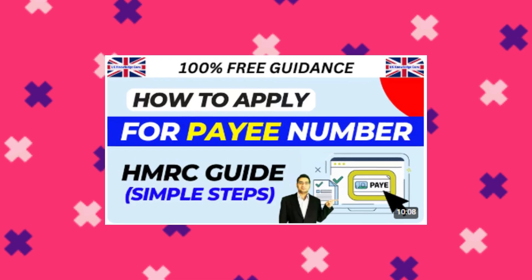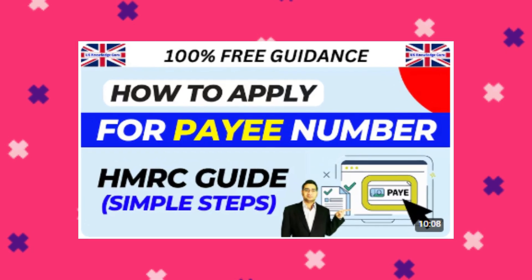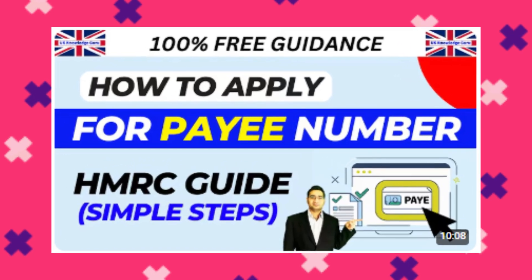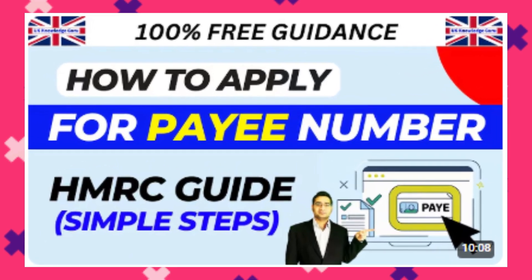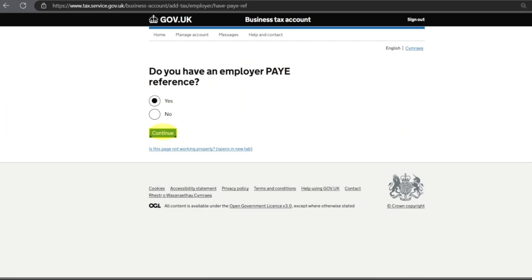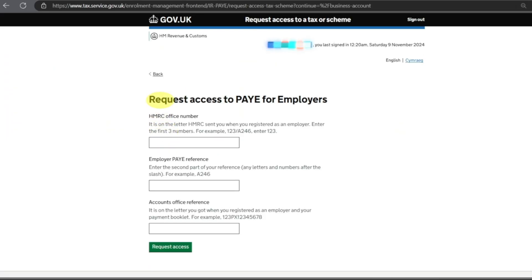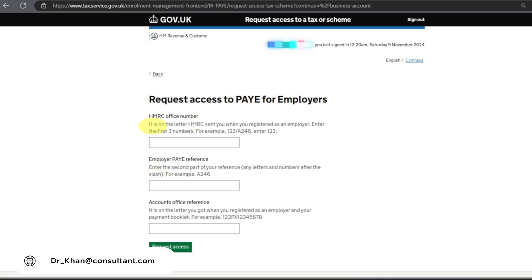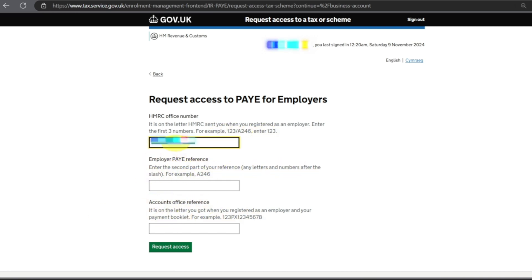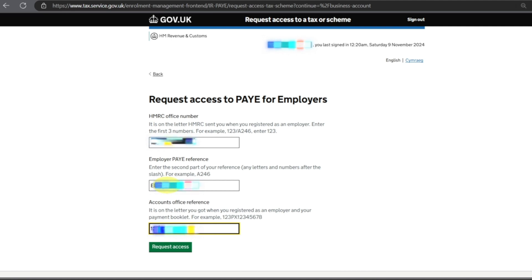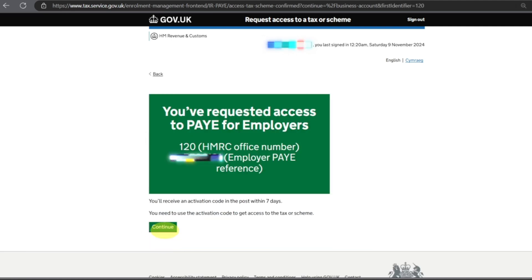If you have not watched this video, watch this video where I have guided you how to apply for PAYE number online. Click Yes, Continue. Now it says Request Access to PAYE for Employers. You have the option: Employer PAYE reference number, Accounts Office reference, or HMRC office number. I'll put the details in and I'll request access.